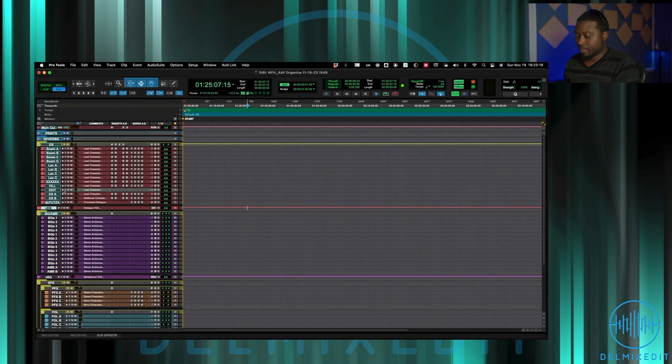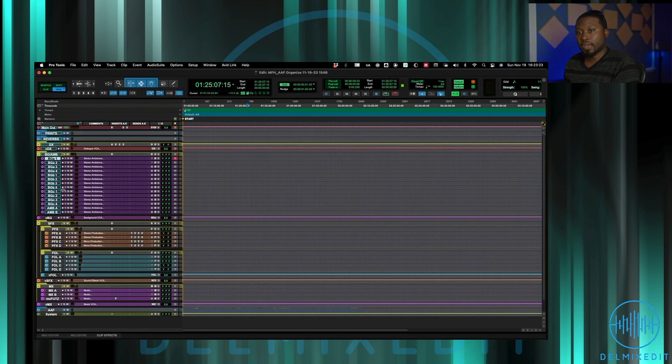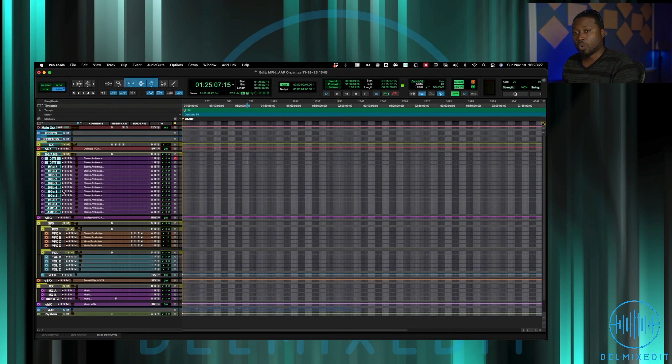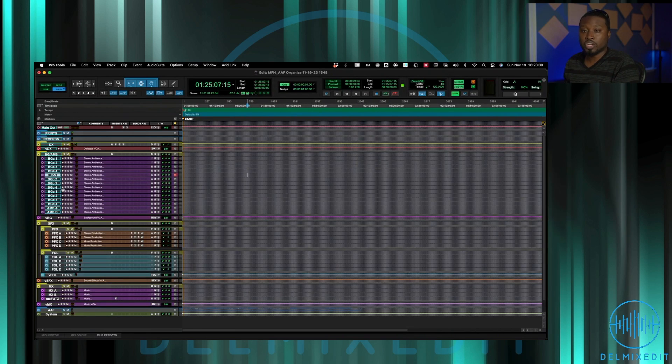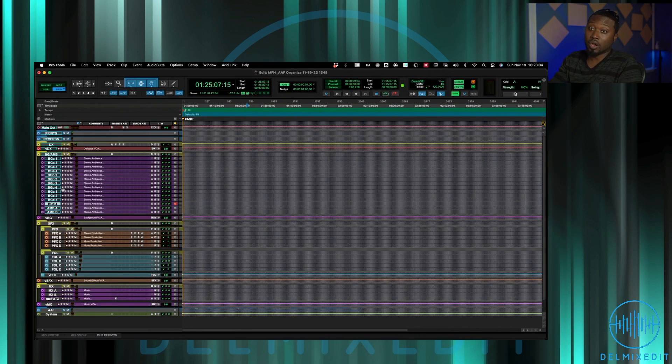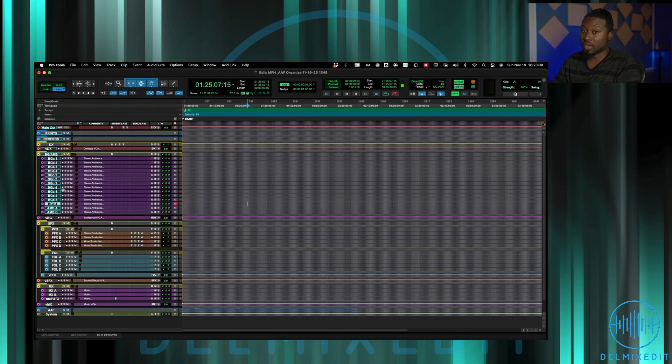Next we have the backgrounds, so all my backgrounds and ambiences. I have a cutting system currently that is four tracks A and then four tracks B and then four tracks C. Again, same thing similar to dialogue, I'm checkerboarding between scenes so we'll start A and move down to B, A, B, A, B.